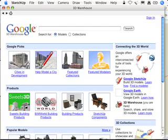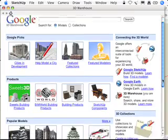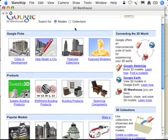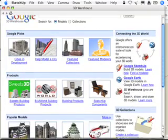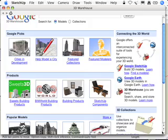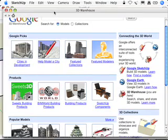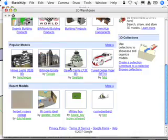We're going to go to File, 3D Warehouse, and Get Models. When we do that, we end up with this view of what's called the 3D Warehouse. Now for more information about the 3D Warehouse, I'd really like you to check out one of the chapters later on in the book. It's a chapter about using Google Earth and SketchUp in the 3D Warehouse together. It'll tell you all about what this means.